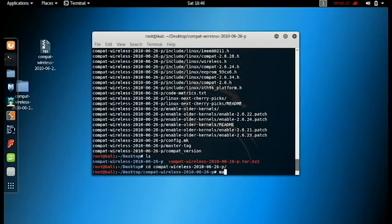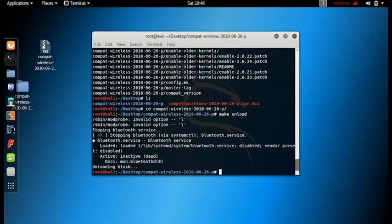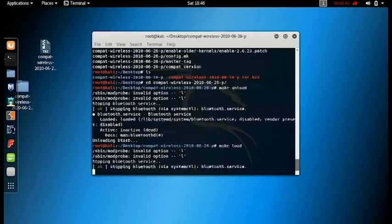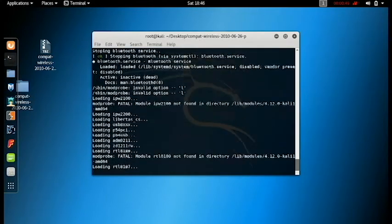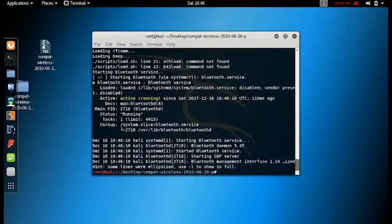Now you have to press the following commands: make unload, press the command make load. Once you're done with the command, now you can see the Wi-Fi driver is back and the problem is solved.